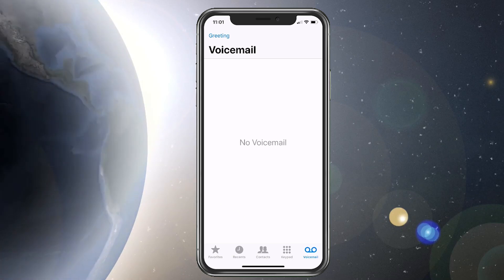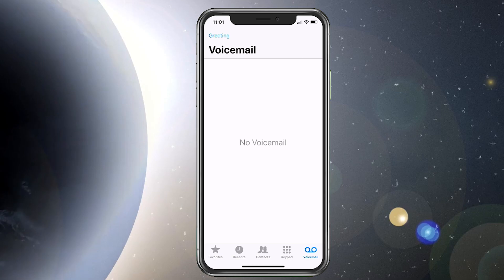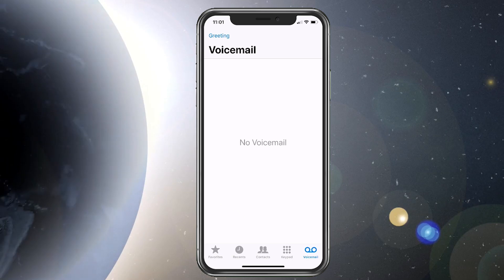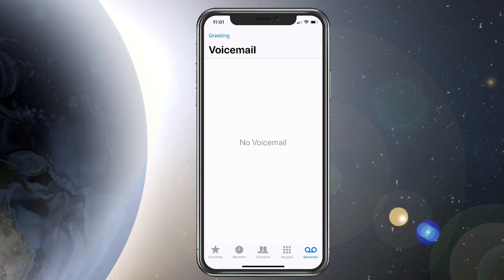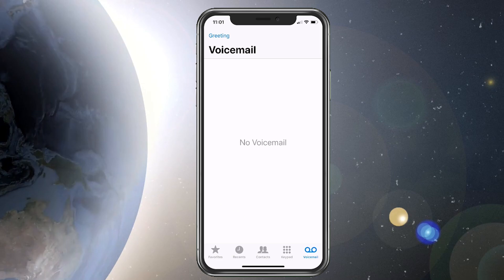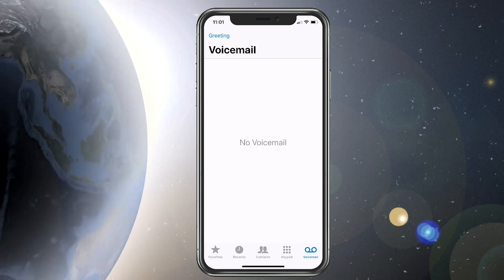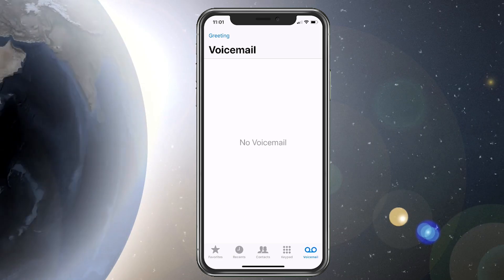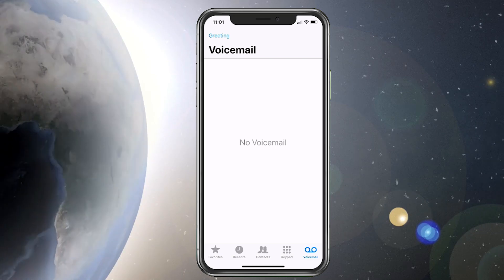If you updated your iPhone as suggested, you will no longer have this problem because the bug was fixed in iOS 12.3.1. However, if you didn't delete the messages, you'd still have to do that for it to take effect going forward.